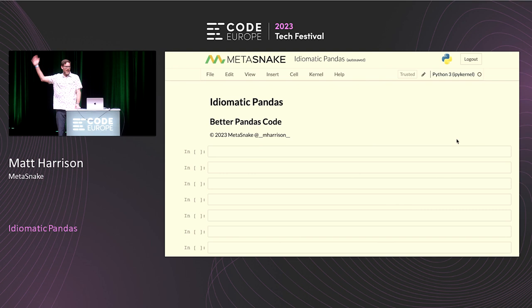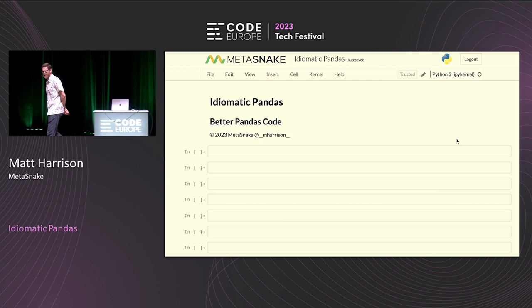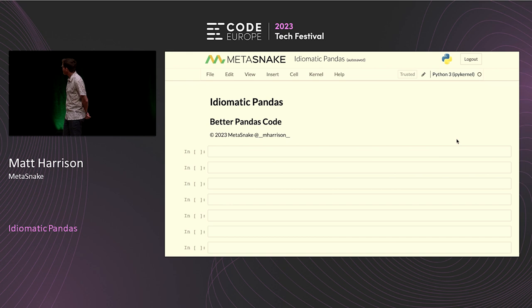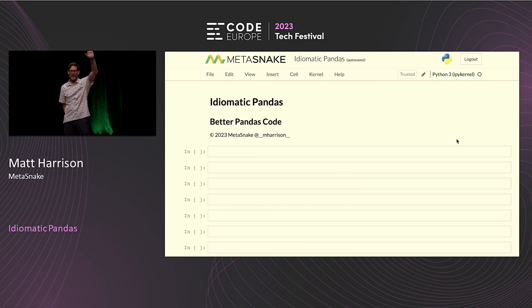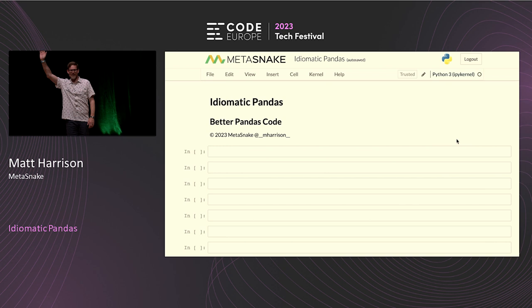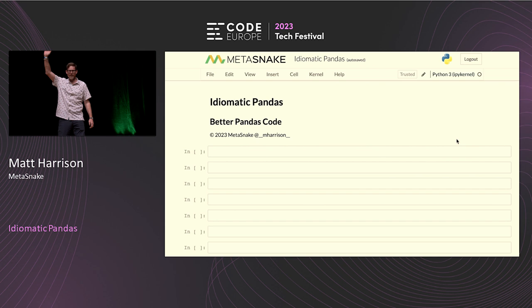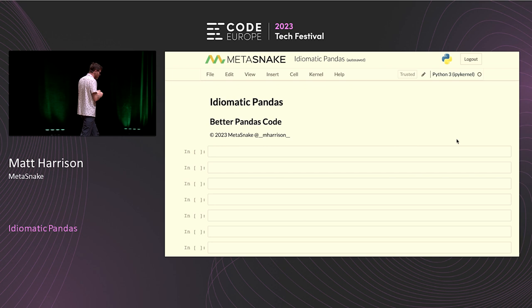My name is Matt and I'm happy to be talking with you today about pandas — and I'm not talking about the animal. Let me get a read of the room: who knows what pandas are? Who uses Python? Who doesn't use Python? Okay, so some of you. I'm going to be talking about this library called pandas, which I think is pretty useful.